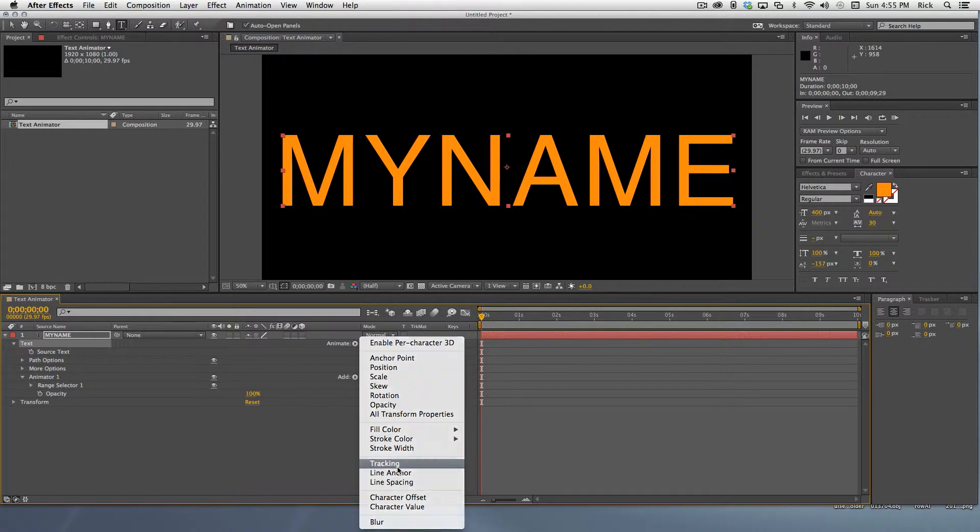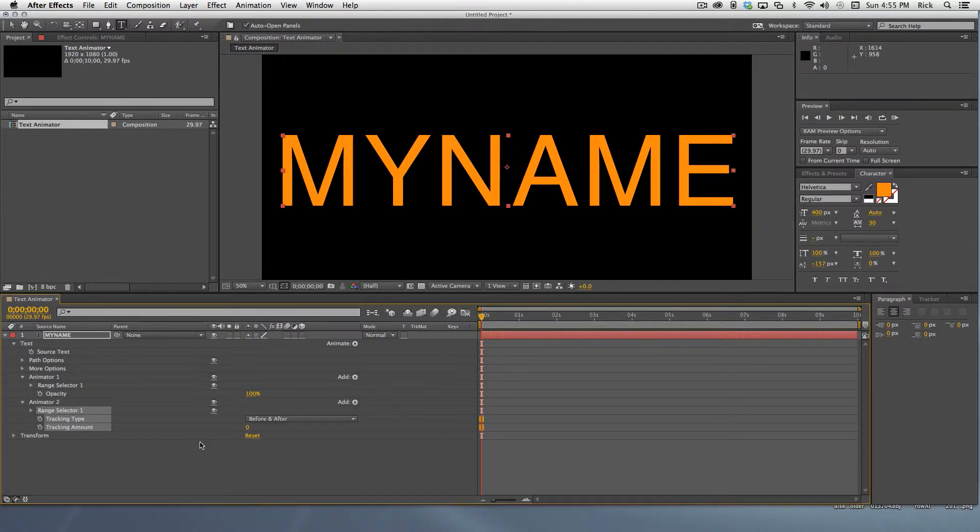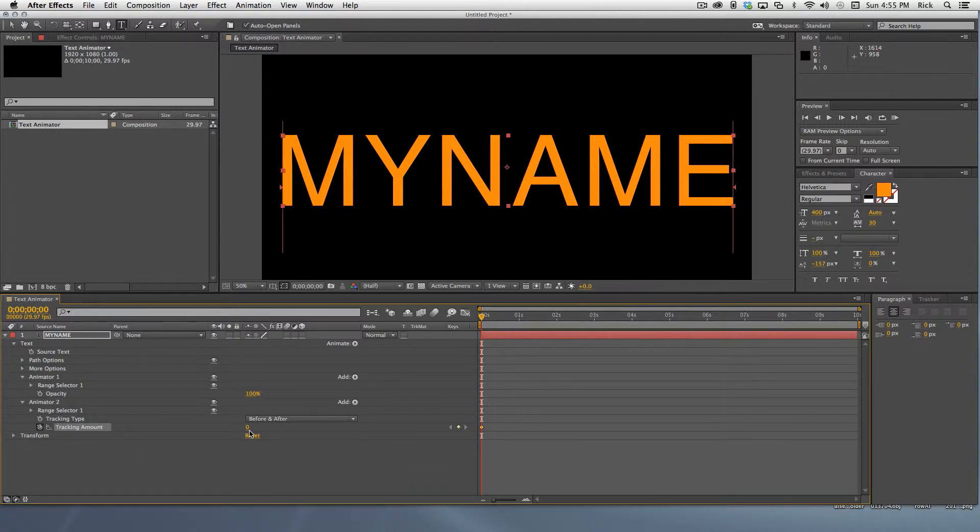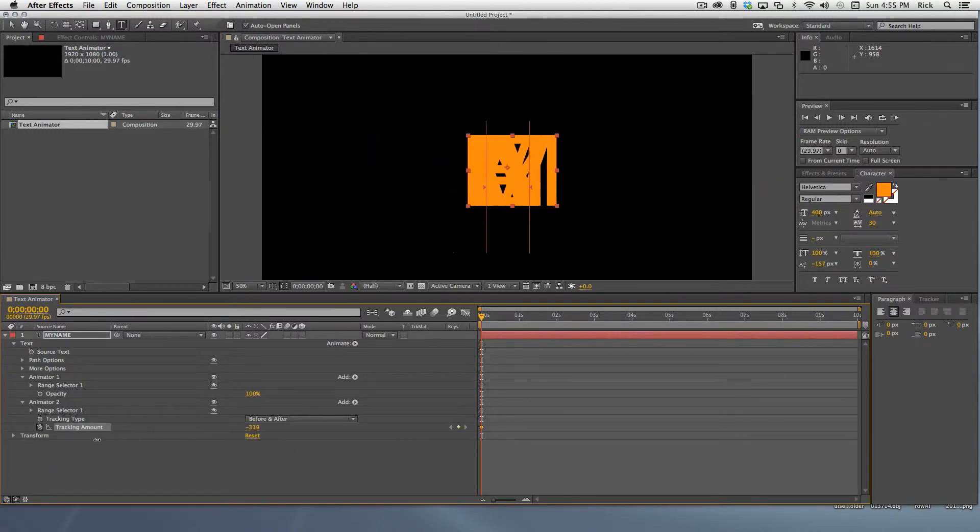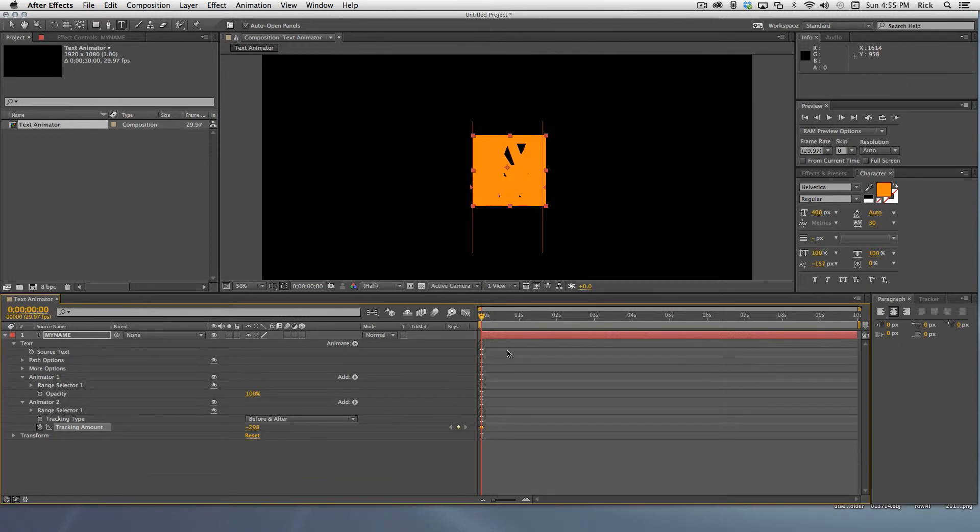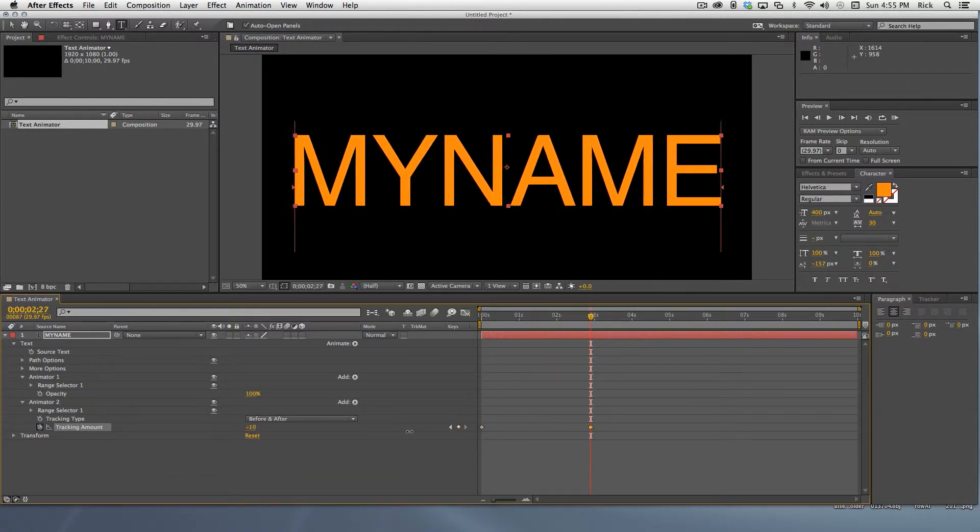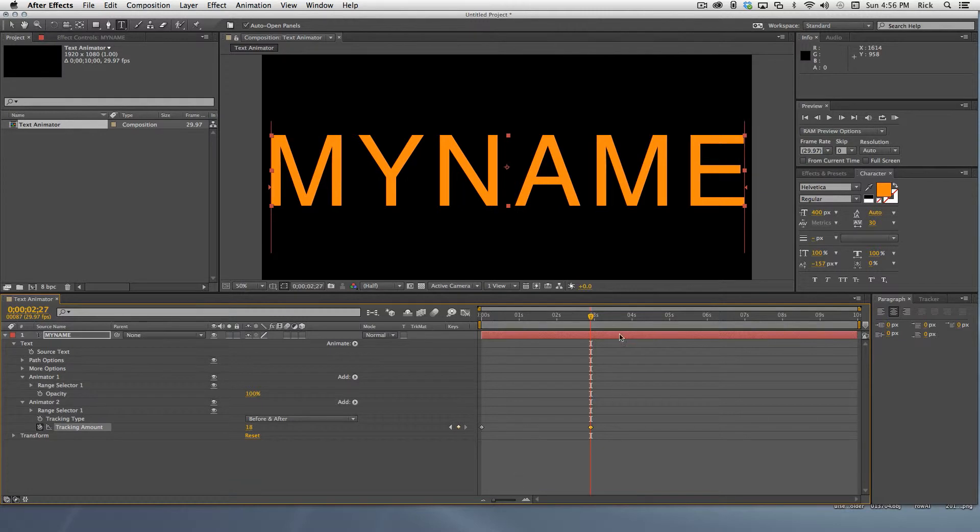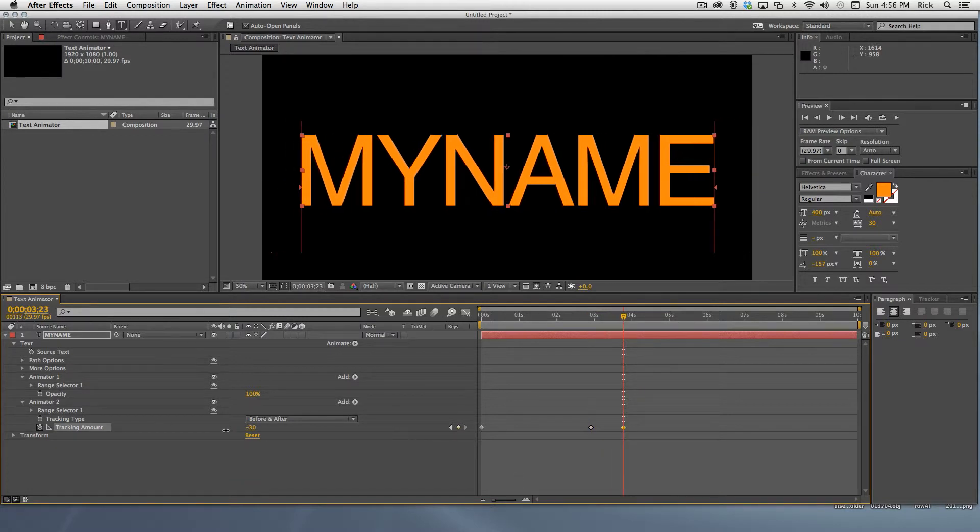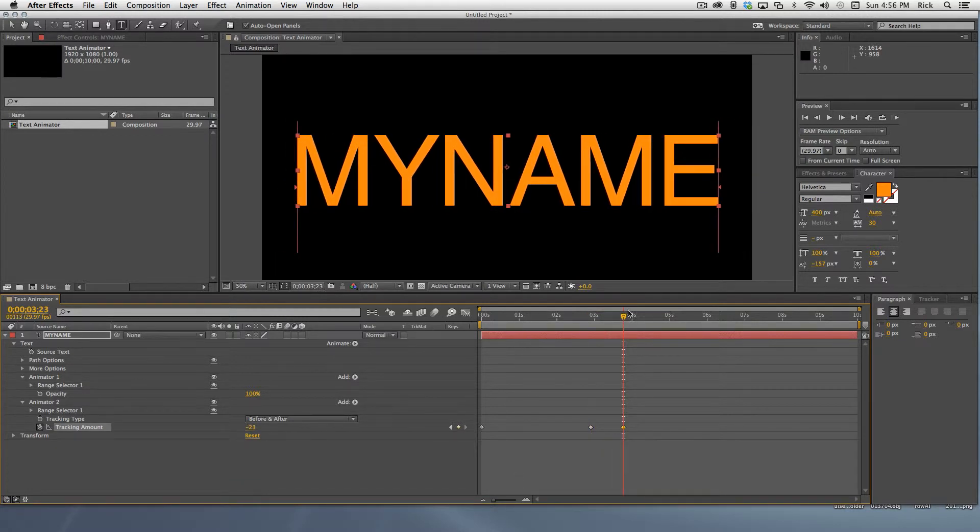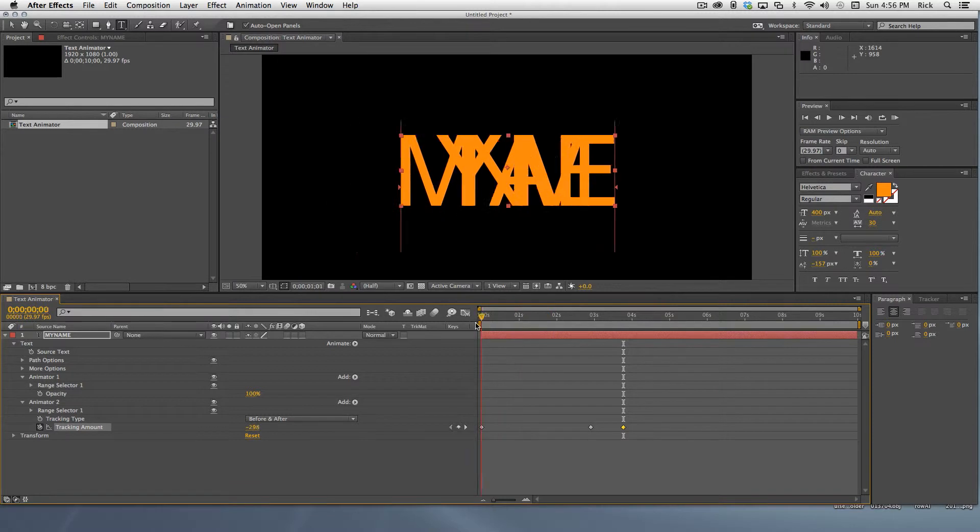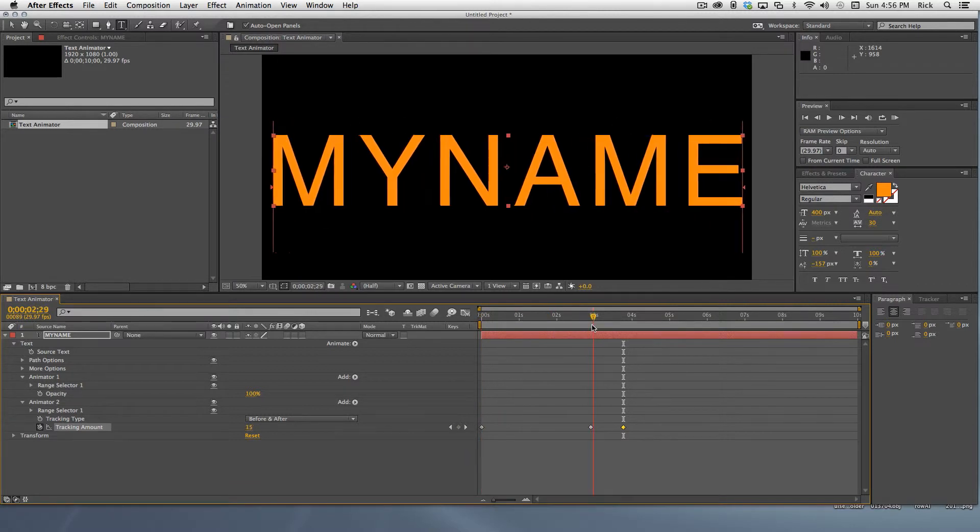Now let's create a simple tracking animation by simply animating the tracking amount. Click and drag to stack all the letters on top of each other, then move down the timeline to about two and a half seconds, and increase the tracking until the letters reach their maximum positions. Then move down the timeline to about three seconds and set the final position. This will give us a nice bounce.